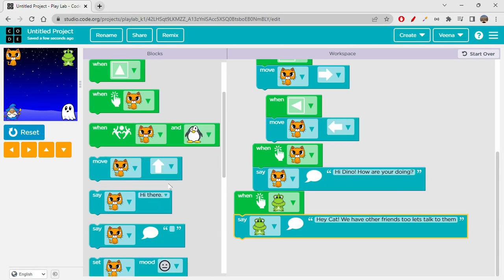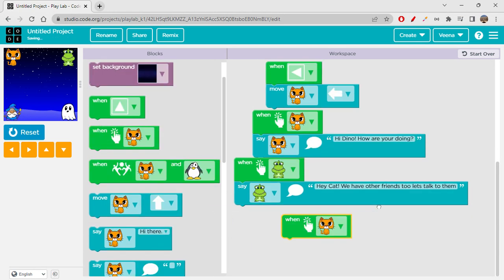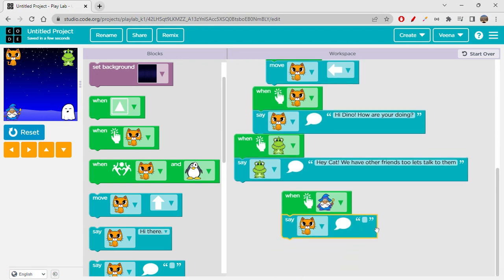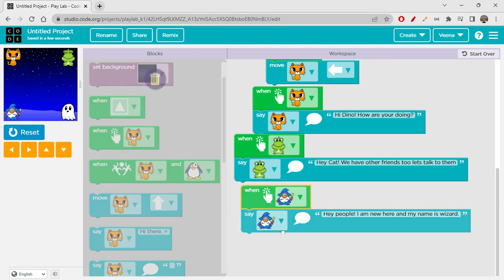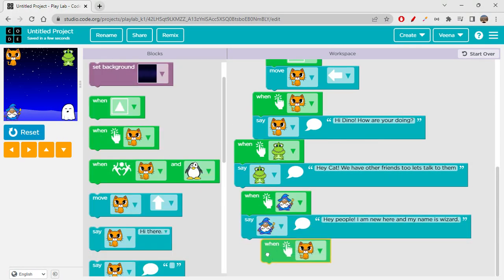Now let's make wizard say something when it is clicked. So when you click on wizard, he will say 'Hey people, I am new here and my name is wizard.'